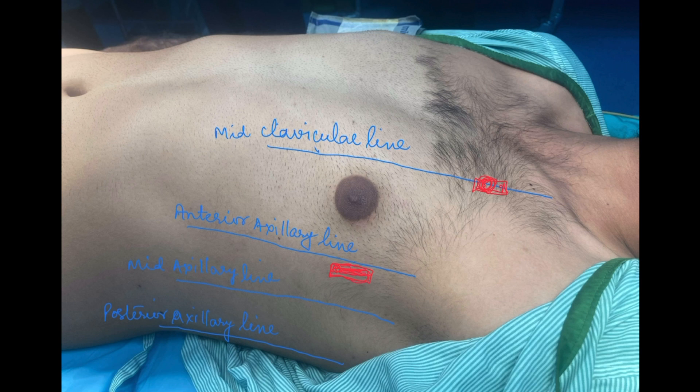The third BLUE point is also known as the PLAPS point. PLAPS stands for Posterior or Lateral Alveolar and/or Pleural Syndrome. The PLAPS point is just perpendicular to the second BLUE point in the posterior axillary line.